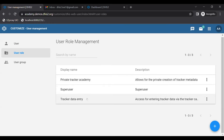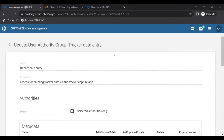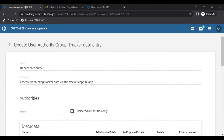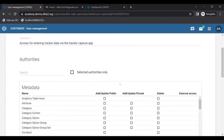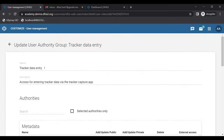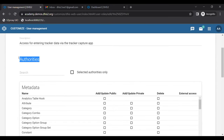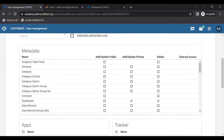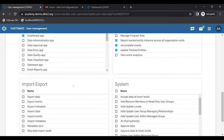Let me open the Tracker Data Entry user role by clicking on it. Here you can see it has a name, a description, and below that a comprehensive list of authorities. We can divide these authorities into five main sections: Metadata, Apps, Tracker-related authorities, Import/Export, and System authorities.